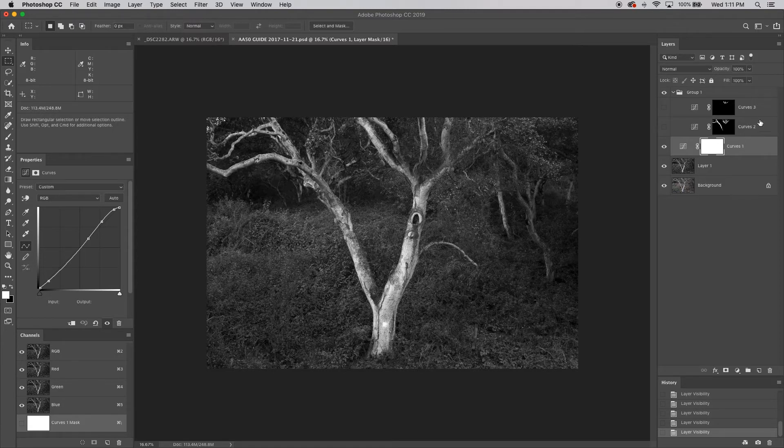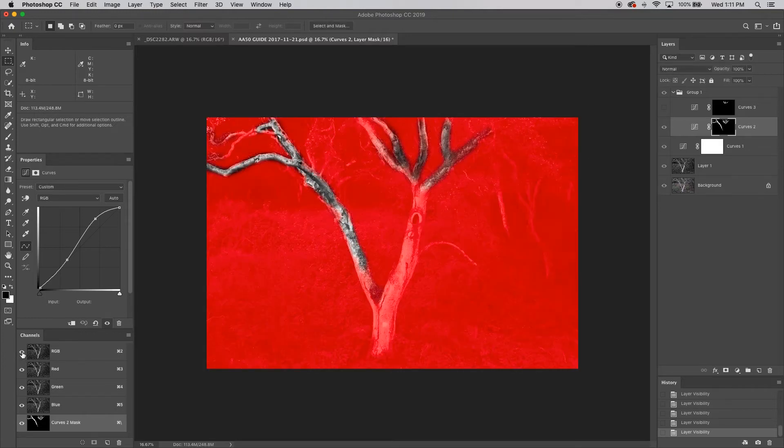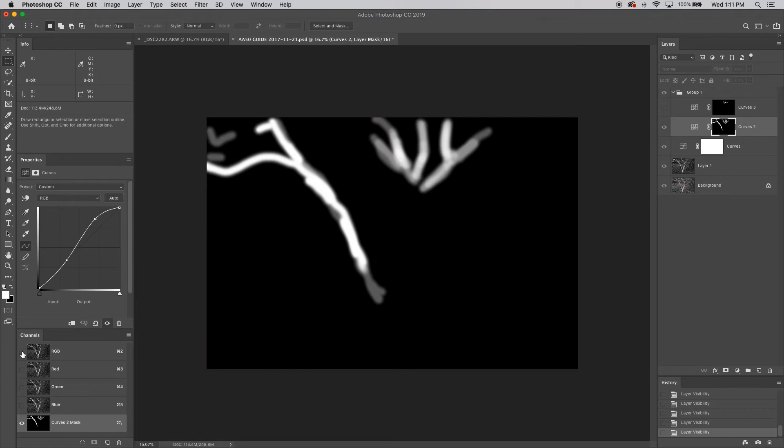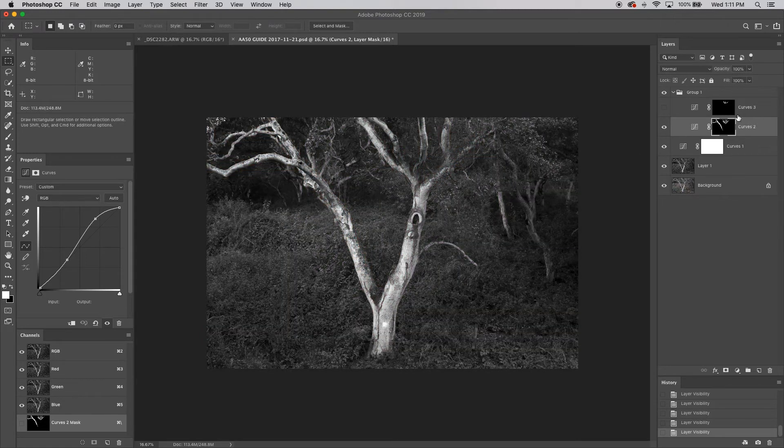And yeah, there are two other layers on here. These are dodging and burn layers. So I'm going to show you that's just affecting a very small area. I'm only working on part of that trunk with that layer.